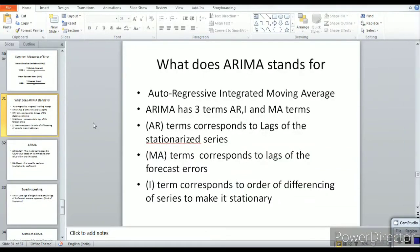In this video we will be discussing what is the ARIMA model. ARIMA stands for Auto-Regressive Integrated Moving Average. ARIMA has three terms: AR, I, and MA.